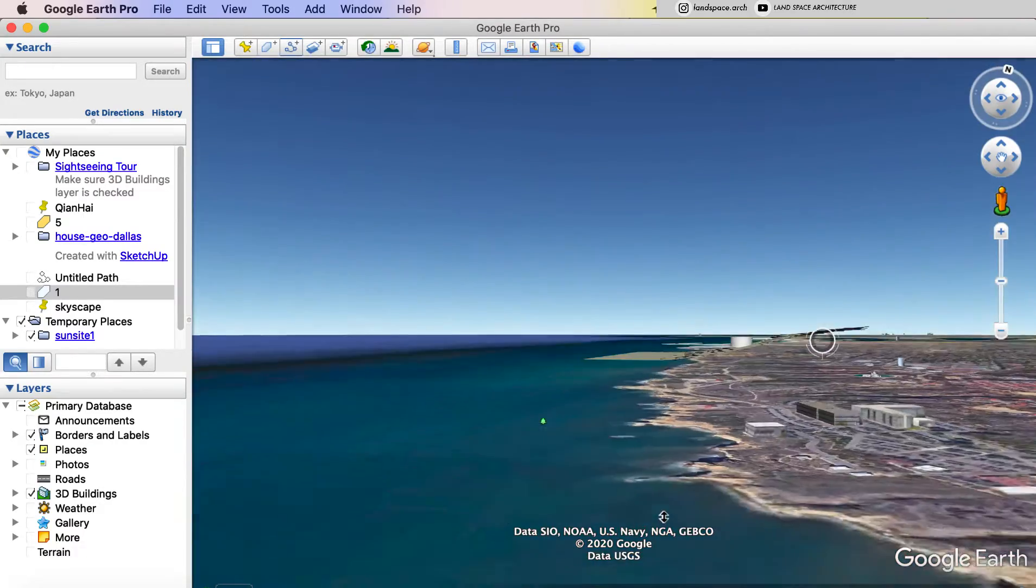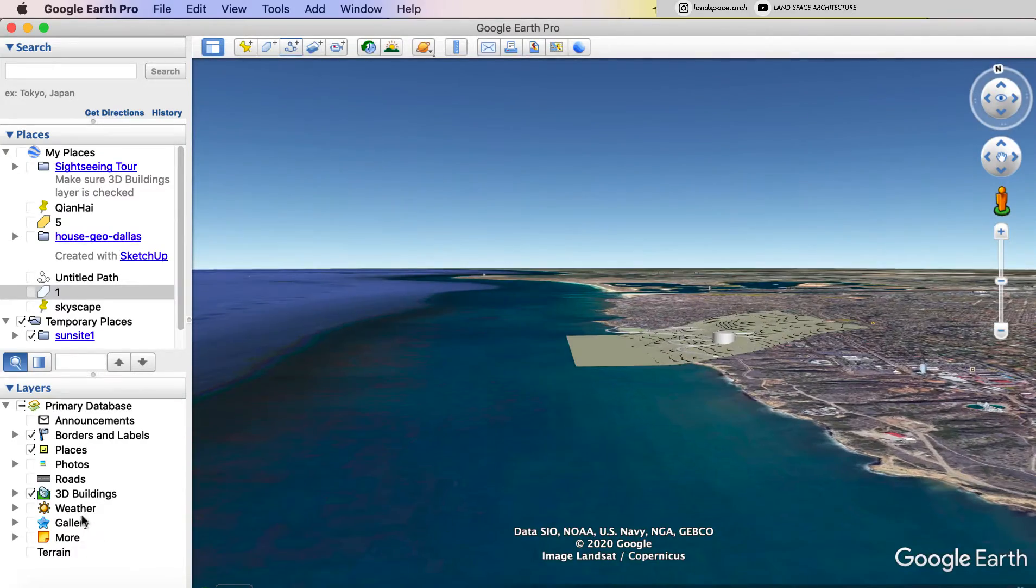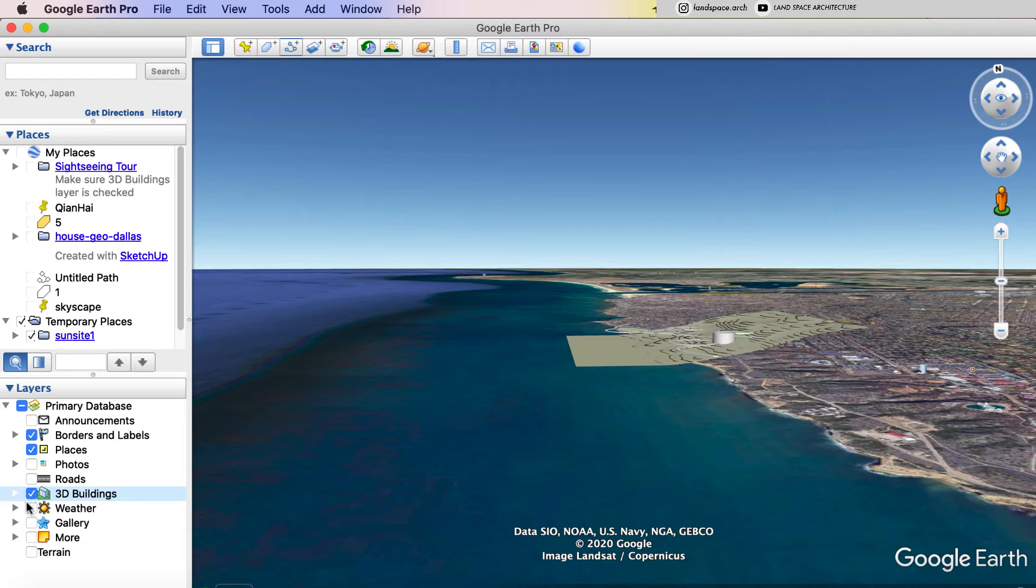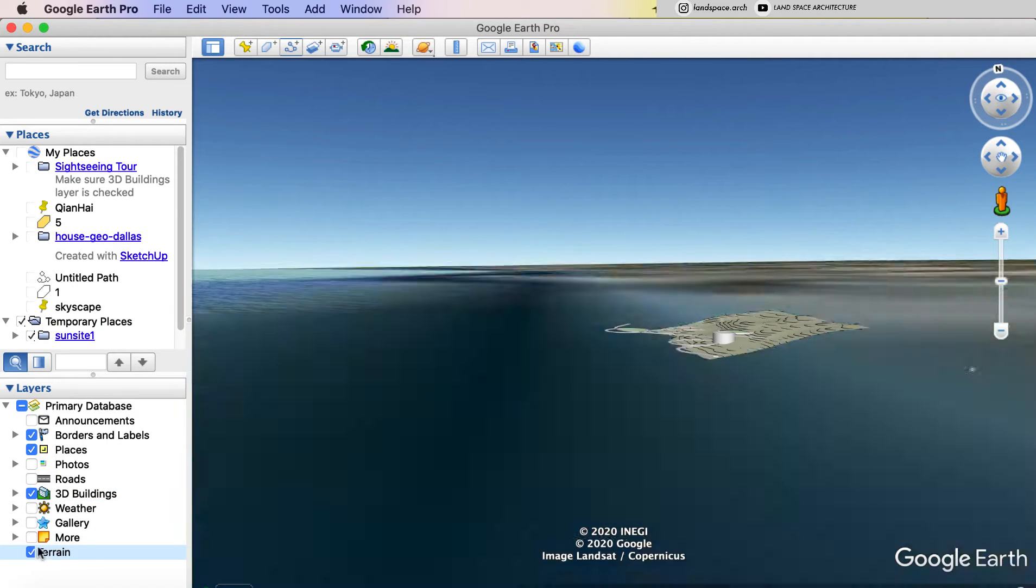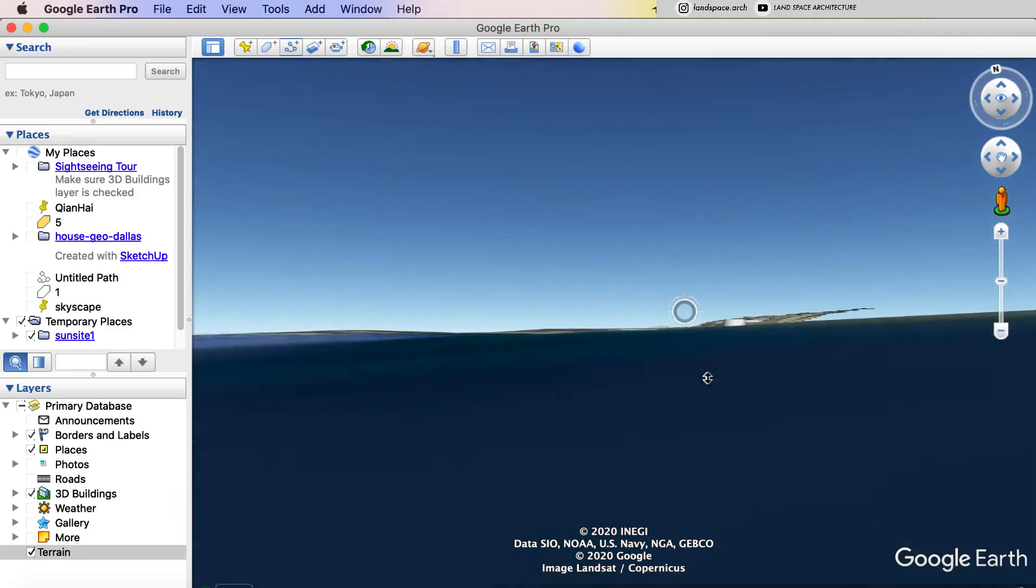To make it fit into the site, we should turn the terrain on. Okay, then it looks much better now.